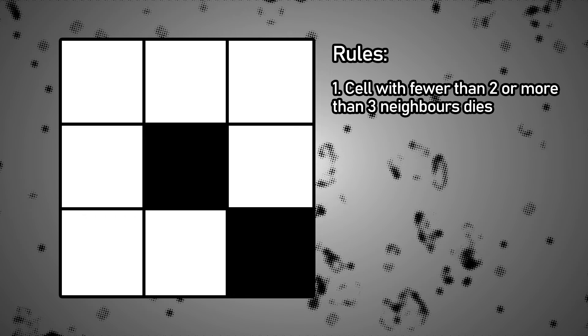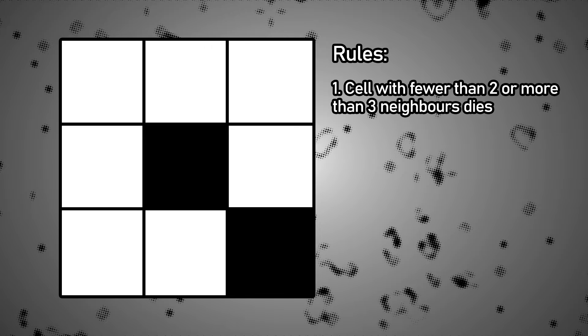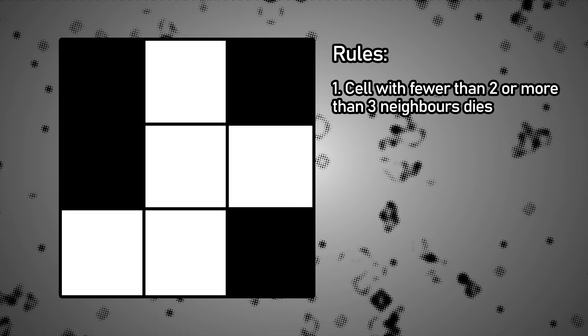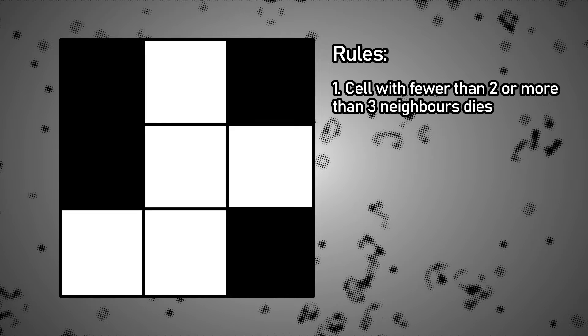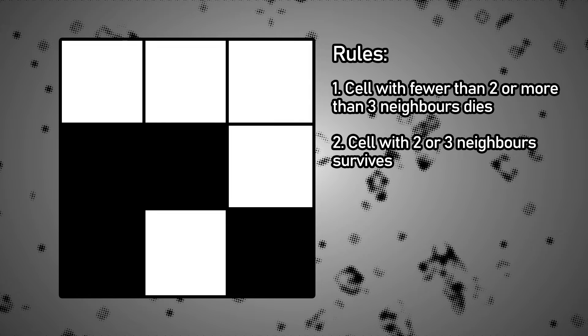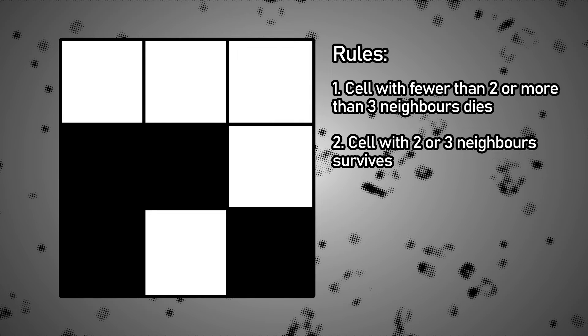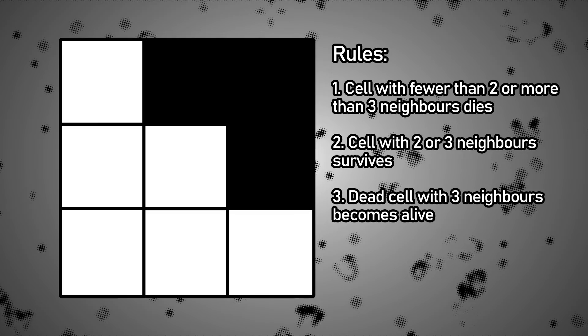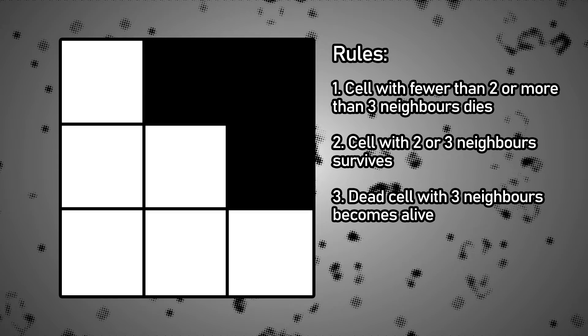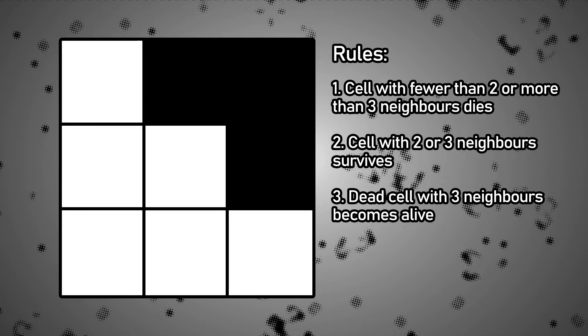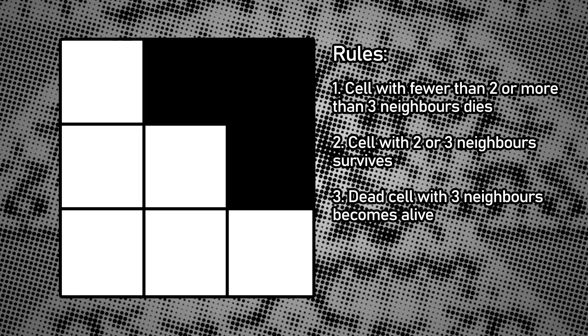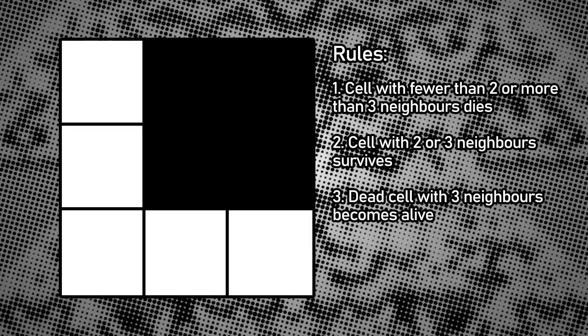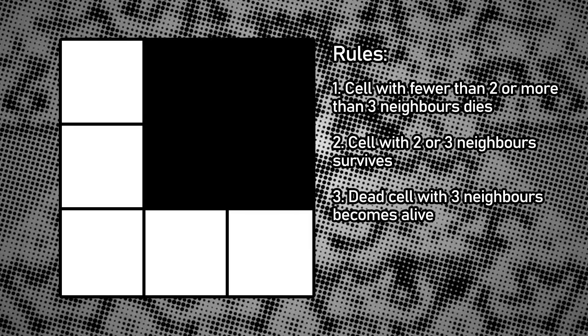First, if there are less than two or more than three living neighbors the cell dies. Second, if there are two or three living neighbors the cell survives. And third, if the cell is dead but the number of living neighbors is exactly three, the cell becomes alive. And that's it. That's all we need for the Game of Life to do its magic.